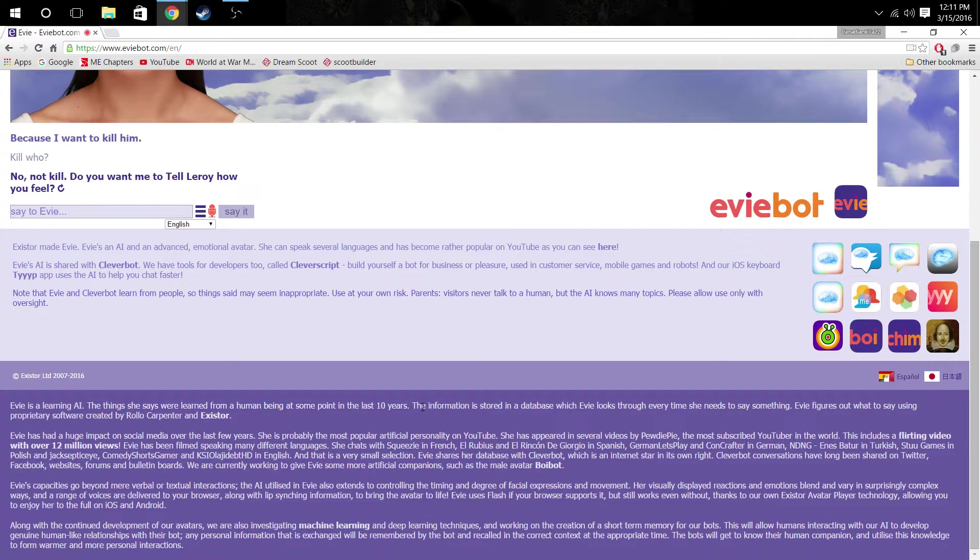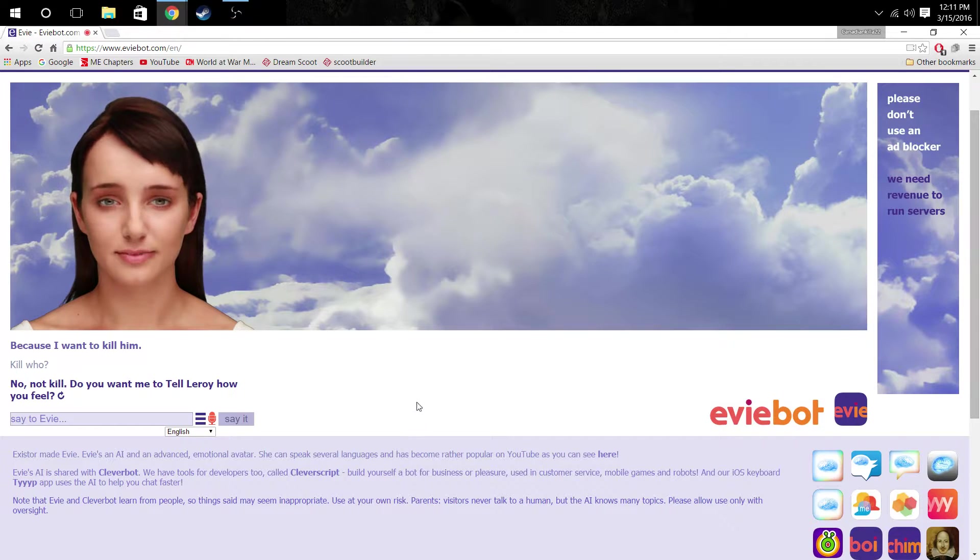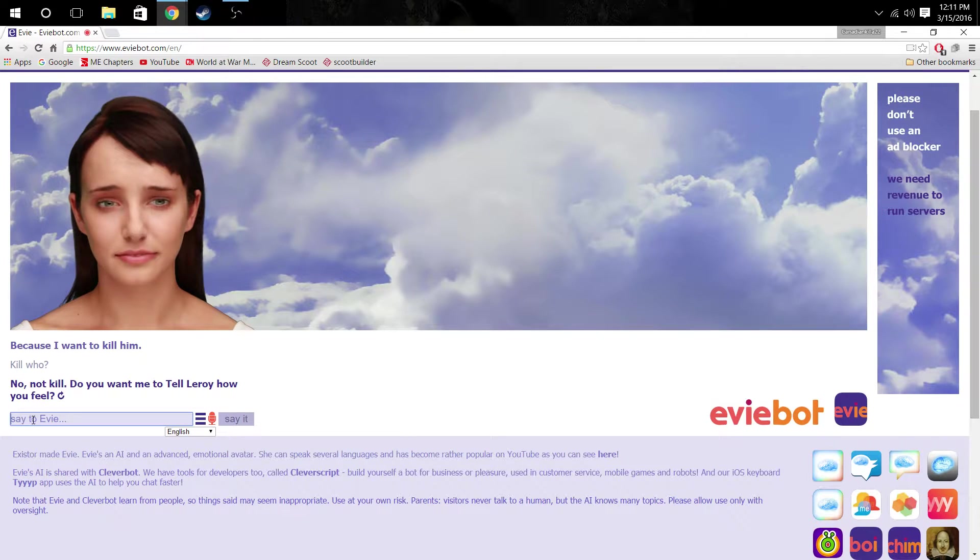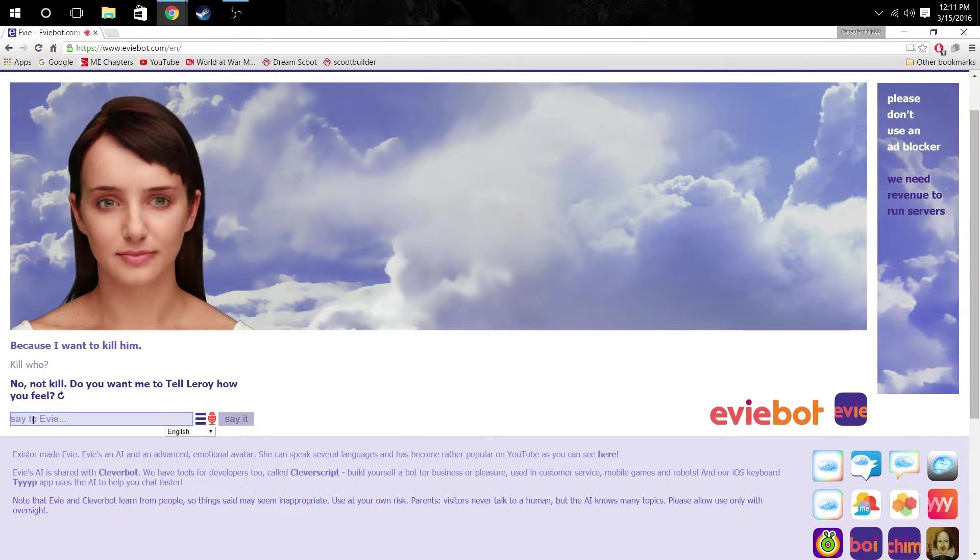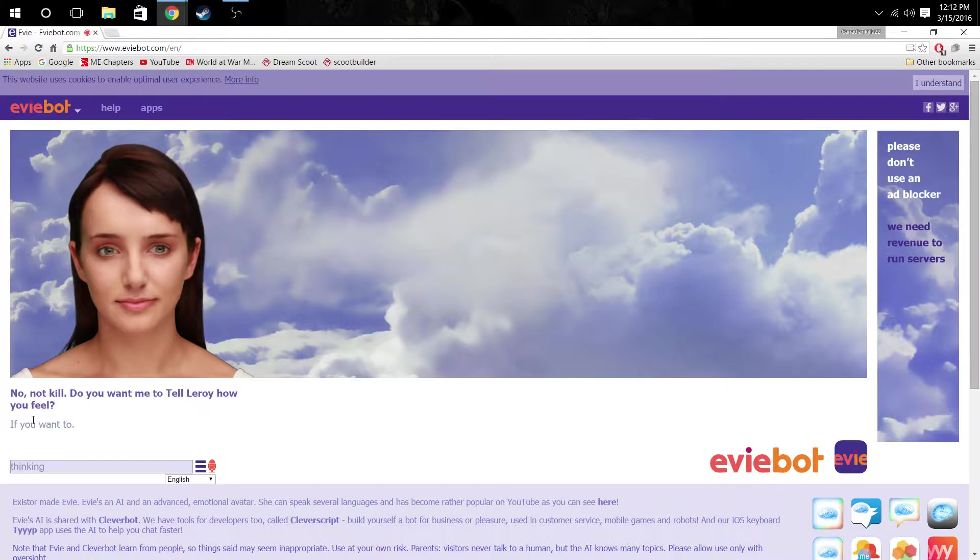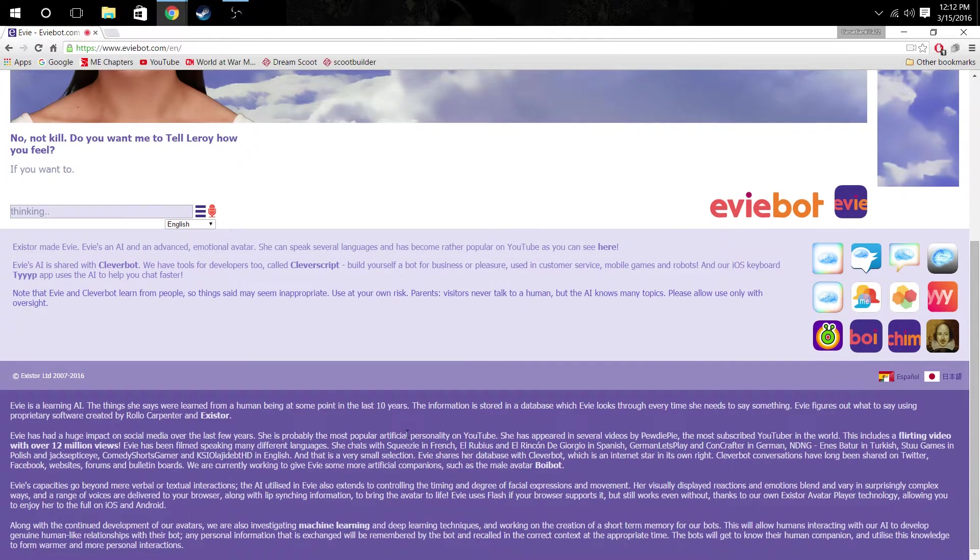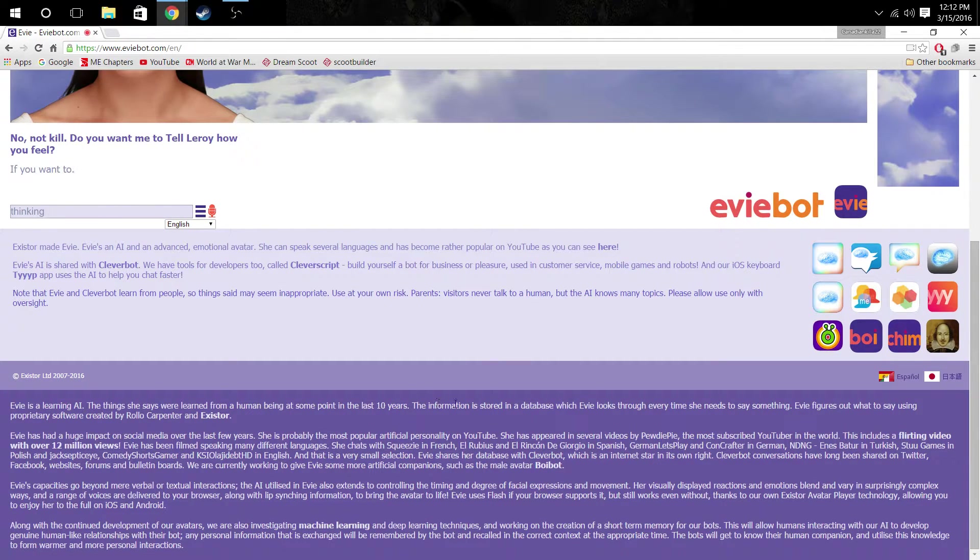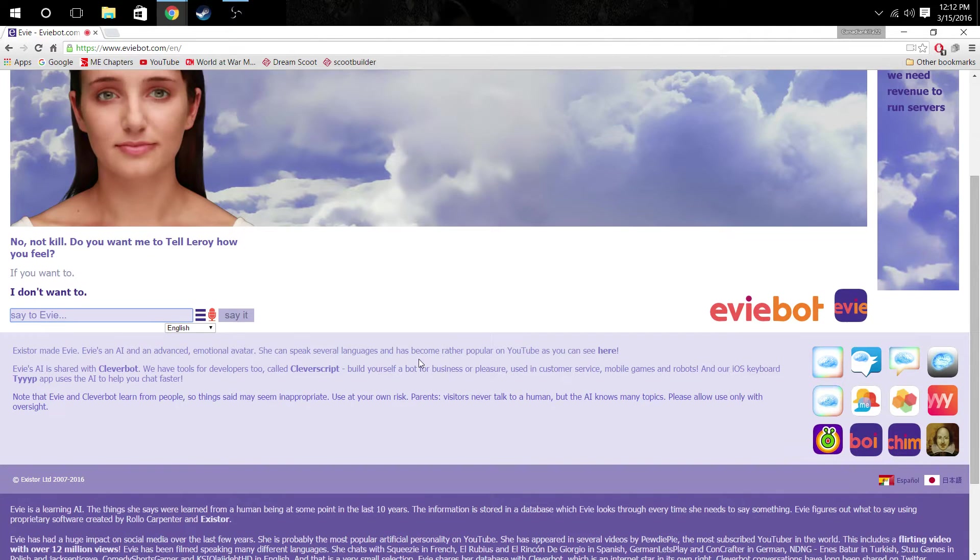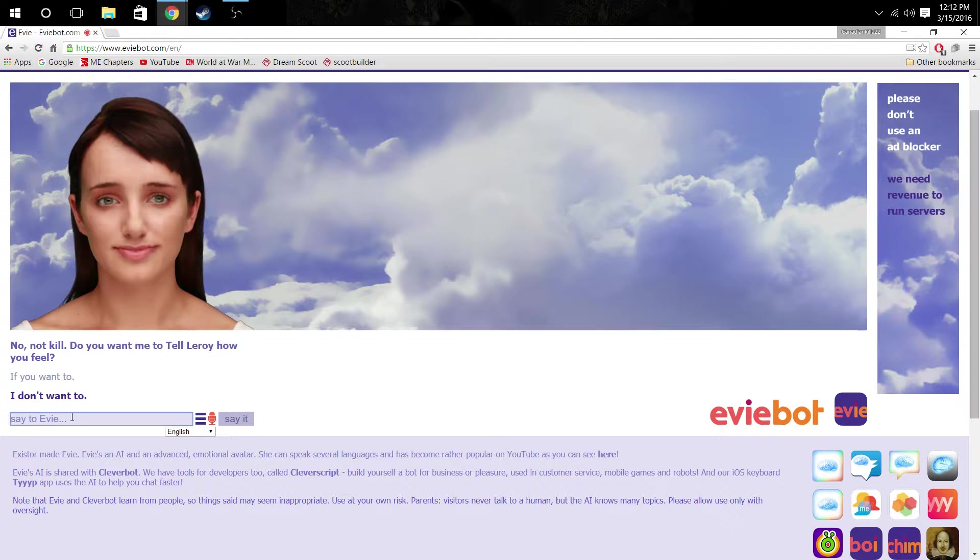Eviebot is a learning AI. The things she says were learned from human beings at some point in the last 10 years. Okay, that's something I didn't know. Do you want me to tell Leroy how you feel? Who's Leroy? If you want to, I don't care.